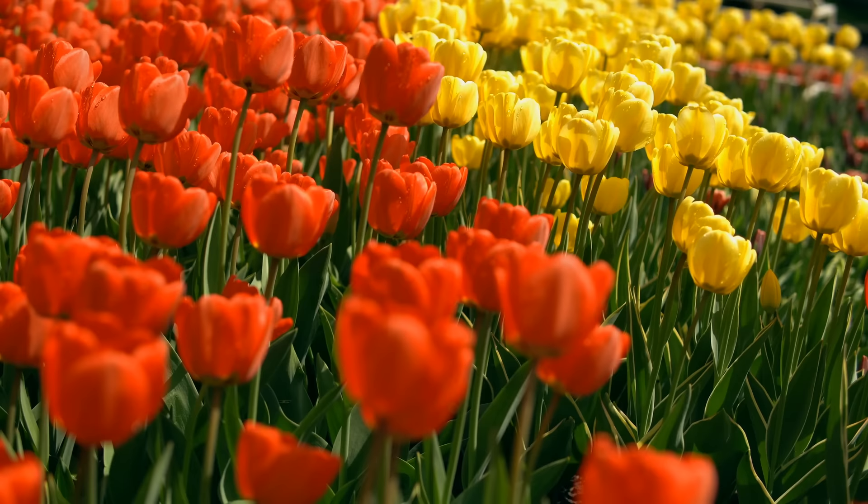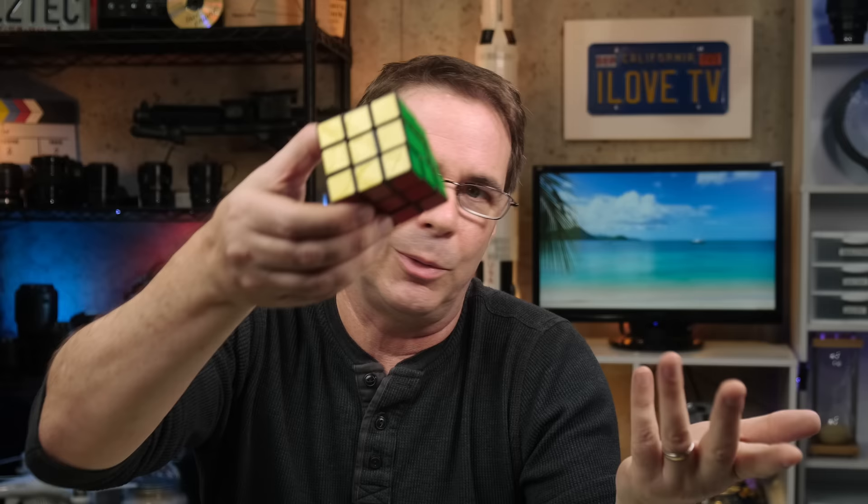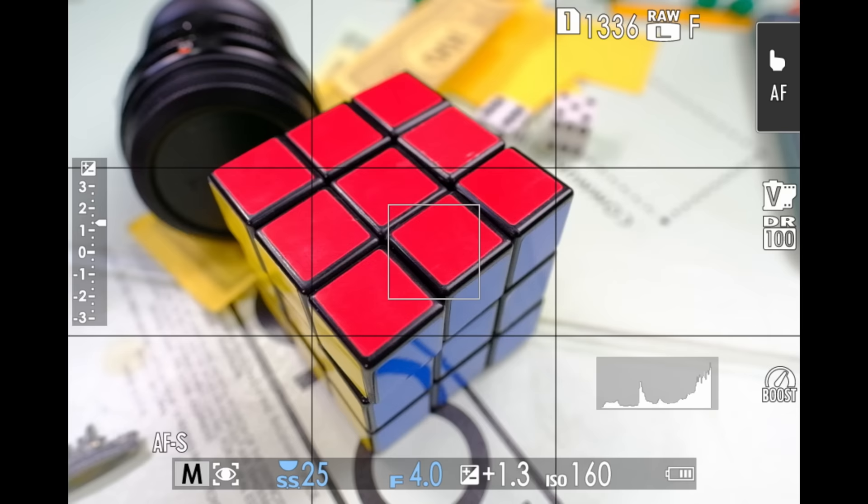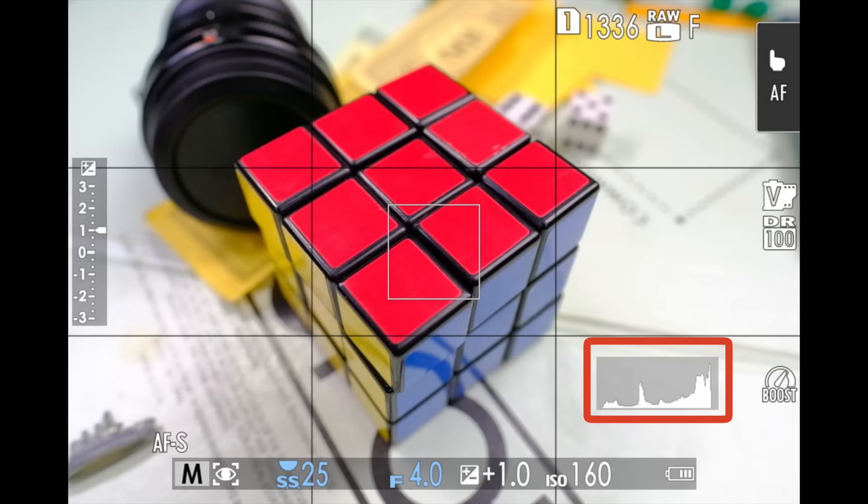If you're going to expose to the right, keep in mind the subject itself. If you're shooting bright, saturated, or contrasty colors — such as flowers or a Rubik's cube — you'll want to use your RGB histogram to make sure that the individual color channel is not clipping. A scene may look fine in the standard histogram, but switching over to the RGB histogram may reveal clipping in, say, the red channel. The RGB histogram can be a huge help if you're shooting in highly contrasty scenes or scenes with a majority of a single color.